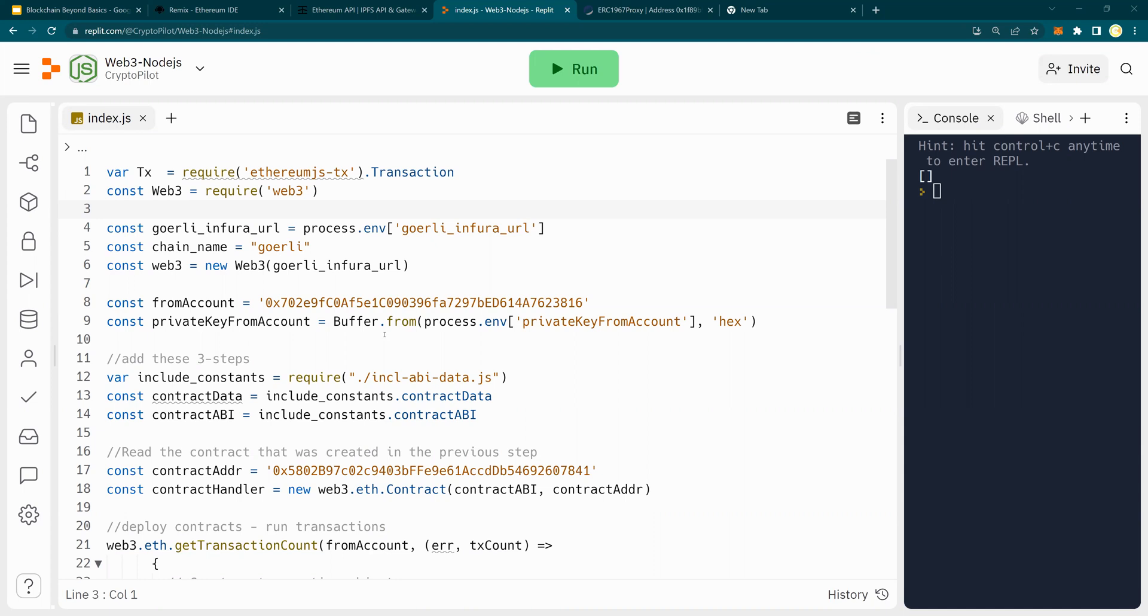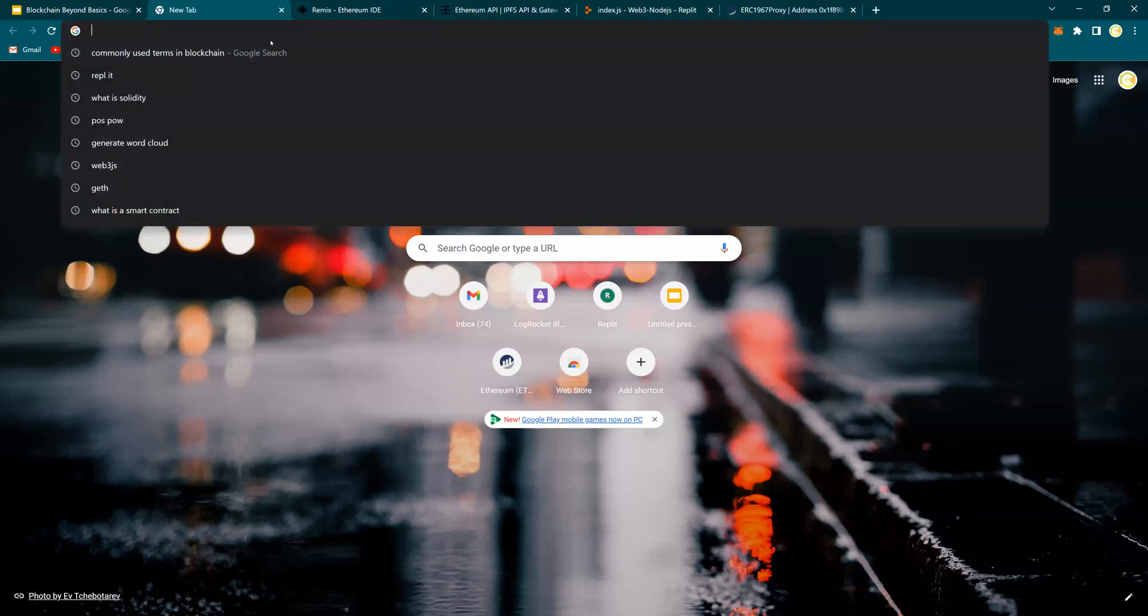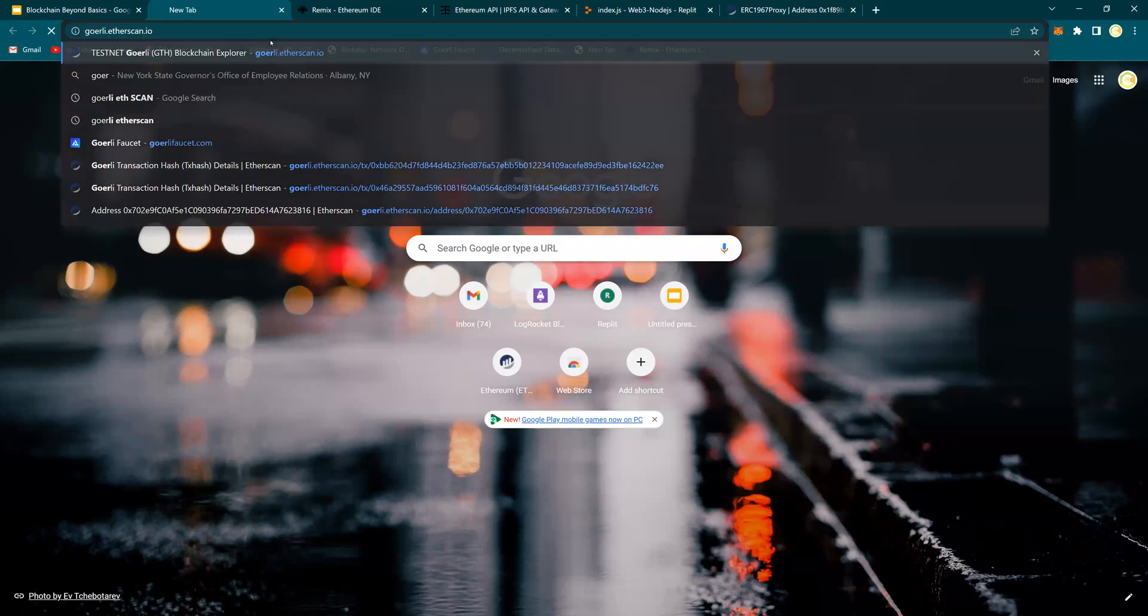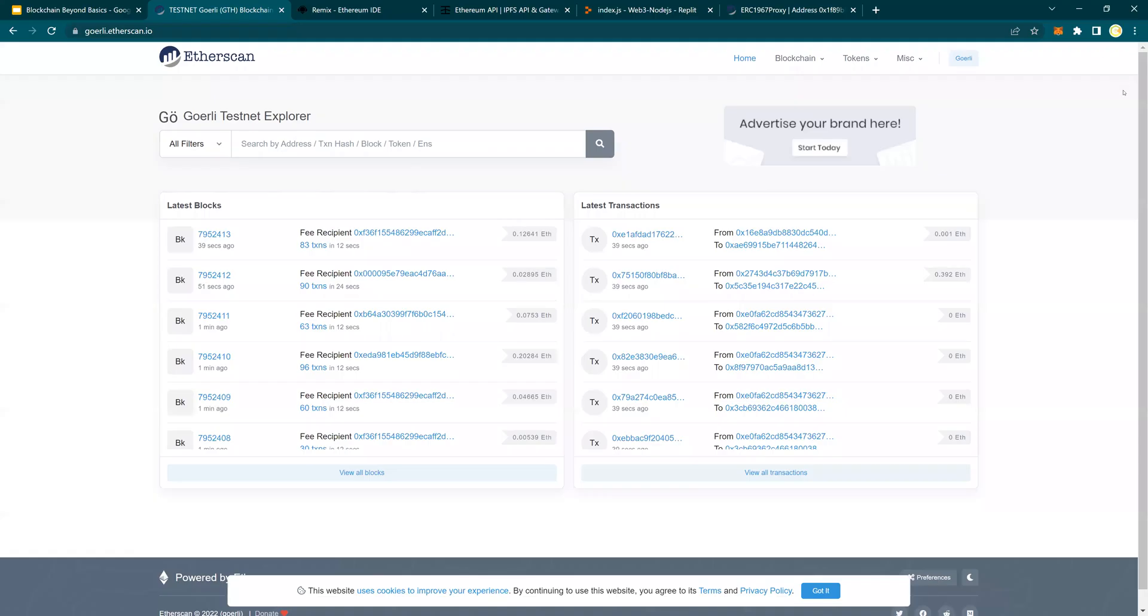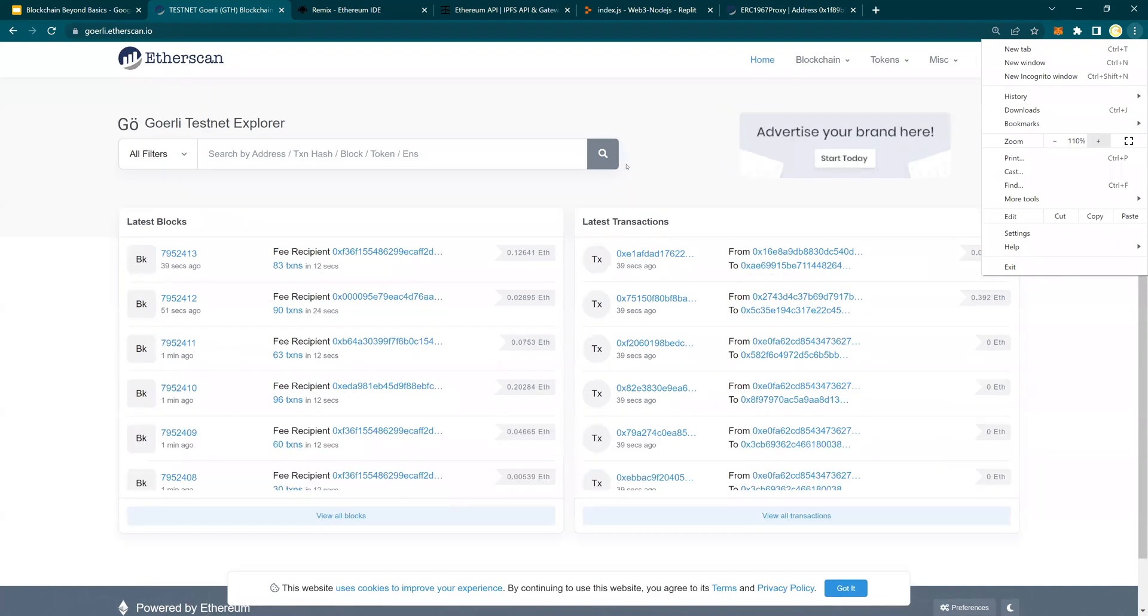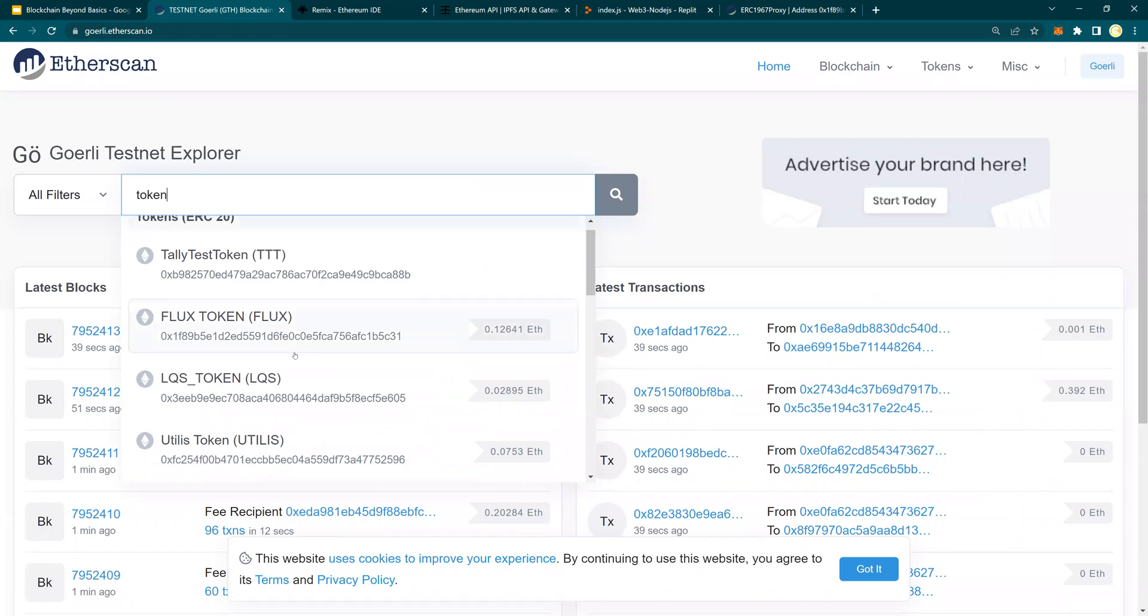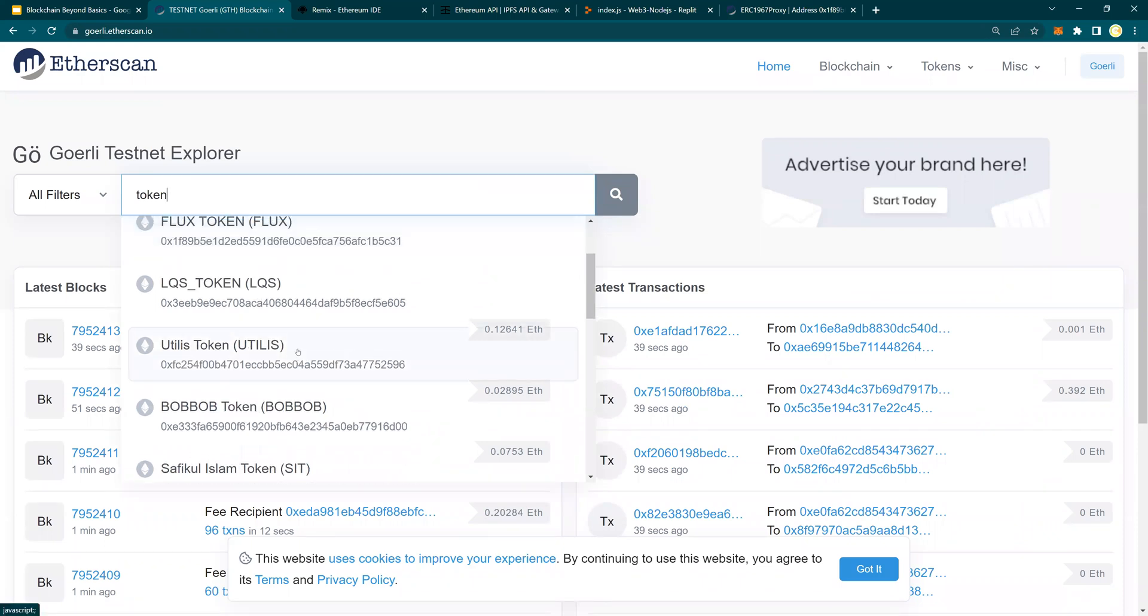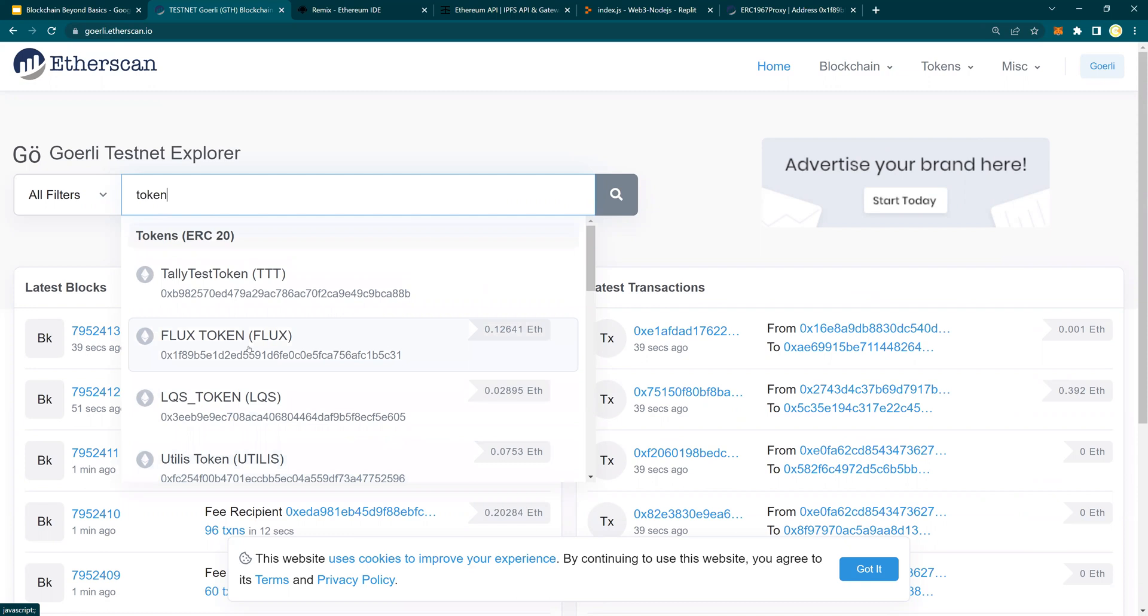So what we will do is we will go to the Goerli testnet, which is Goerli.etherscan, and search for a token. Whatever token comes up on the list, pick one. I'm just going to pick Flux token.